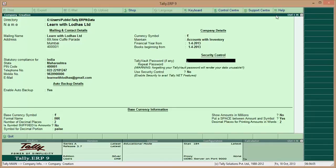For security control, if you want to add a password to Tally, you can put it here. I am not putting any password. I am keeping security control as No, because every time it will ask for my password and I don't want that. But if you want to secure Tally so that nobody other than you can access it, you can put the password here as well.